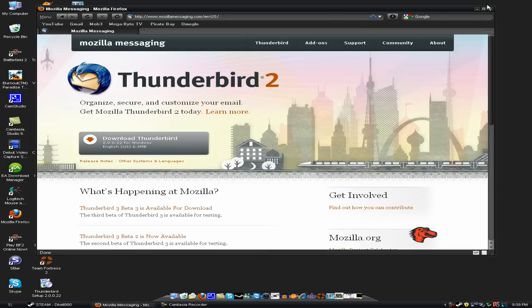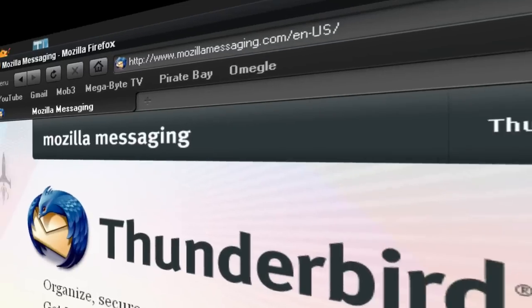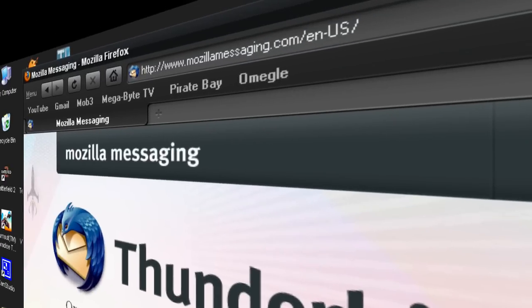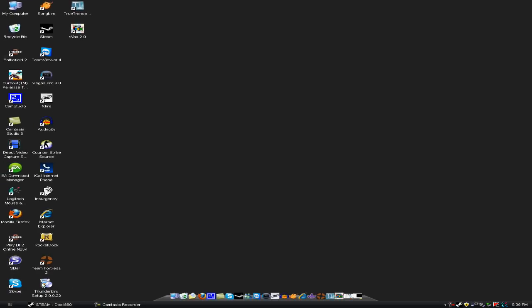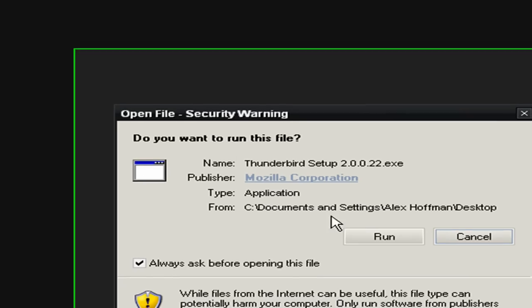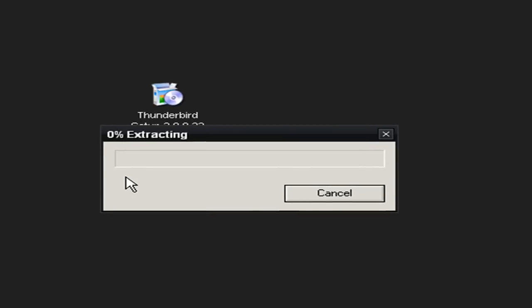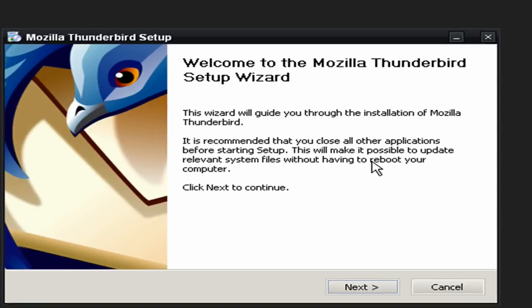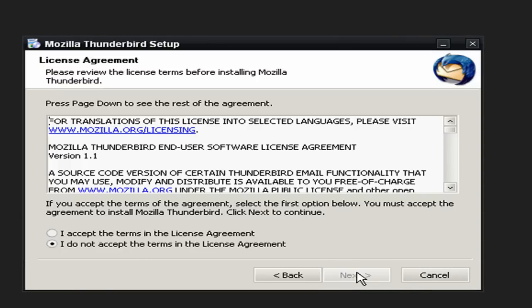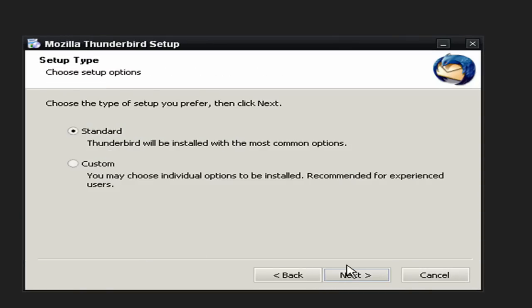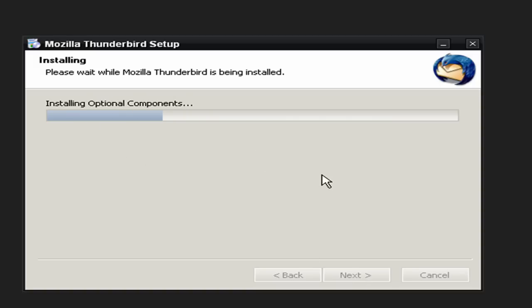So you just download the installer. This link will be in the description. After you get that, here it is, here, just double click it, click run, it extracts, here's the installer, click next, I accept next and standard and then it installs.